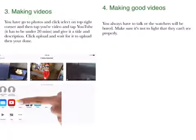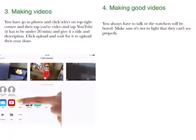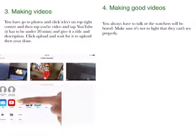Making good videos. You always have to talk or the watch time will be low. Make sure it's not too bright so that viewers can see properly.